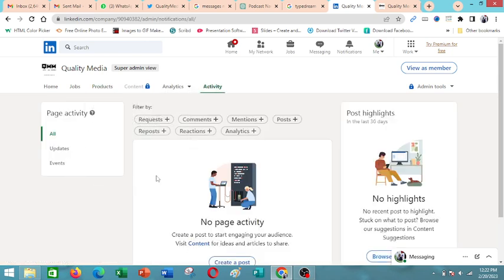You're able to quickly see how many comments, mentions, requests. And then also importantly, we have admin tools here.